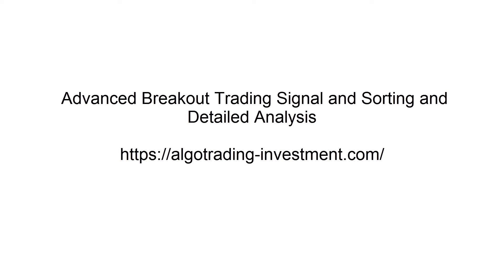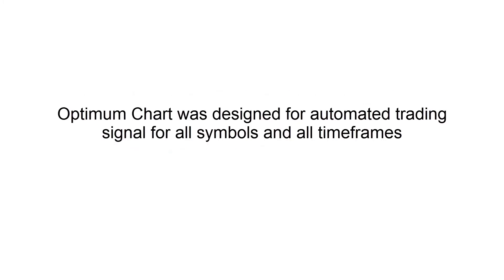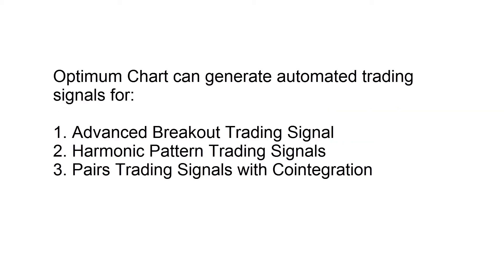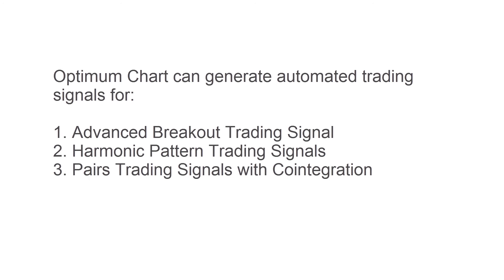Today we are going to talk about the advanced breakout trading signal generation with OptimumChart. OptimumChart was designed for automated trading signal for all symbols and all timeframes, hence it can be used by all level of traders.